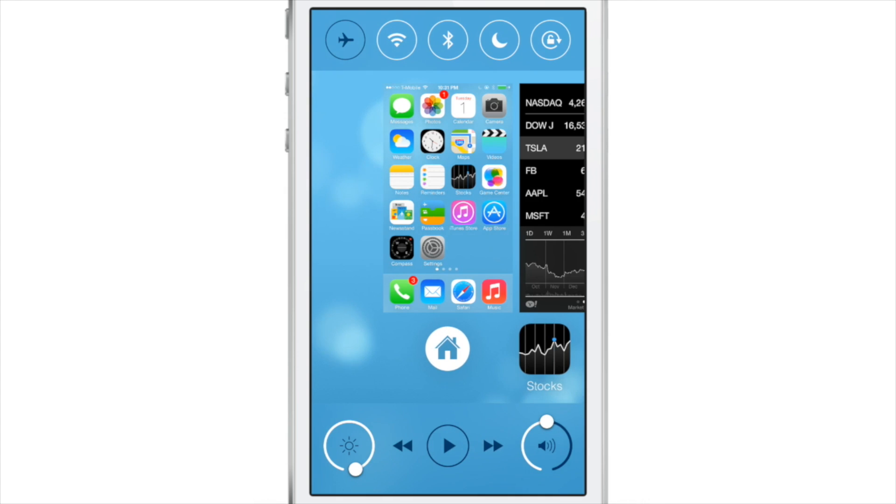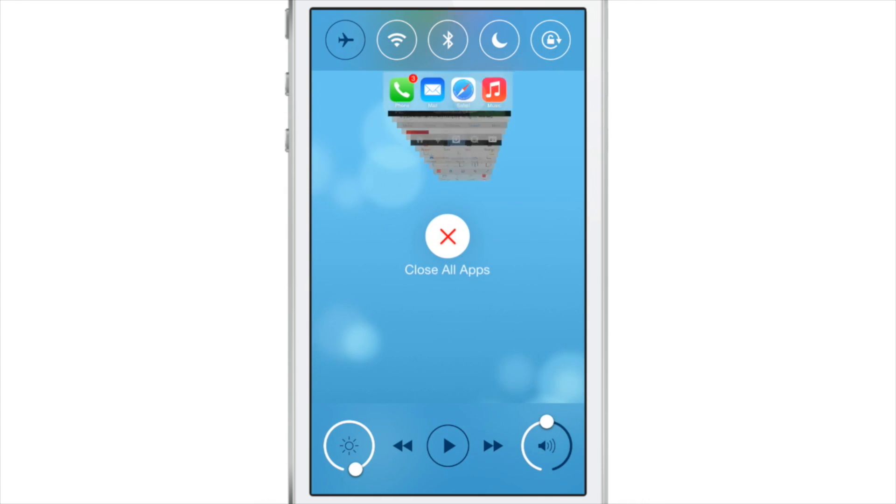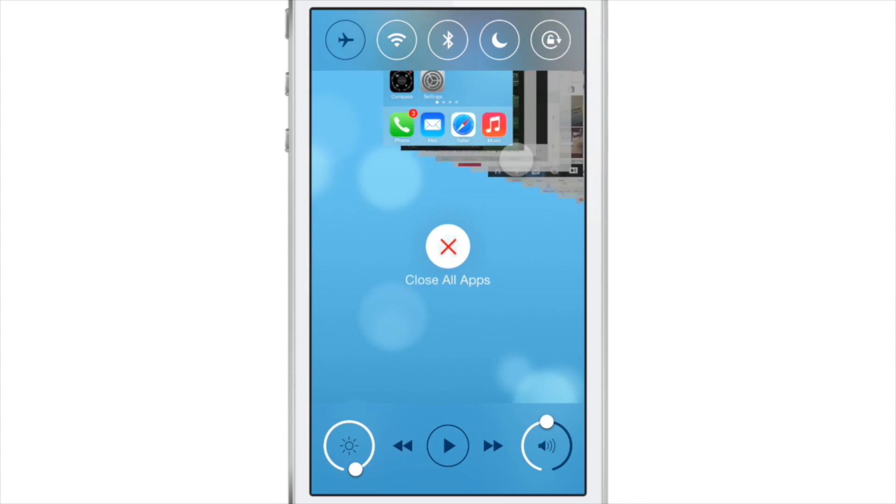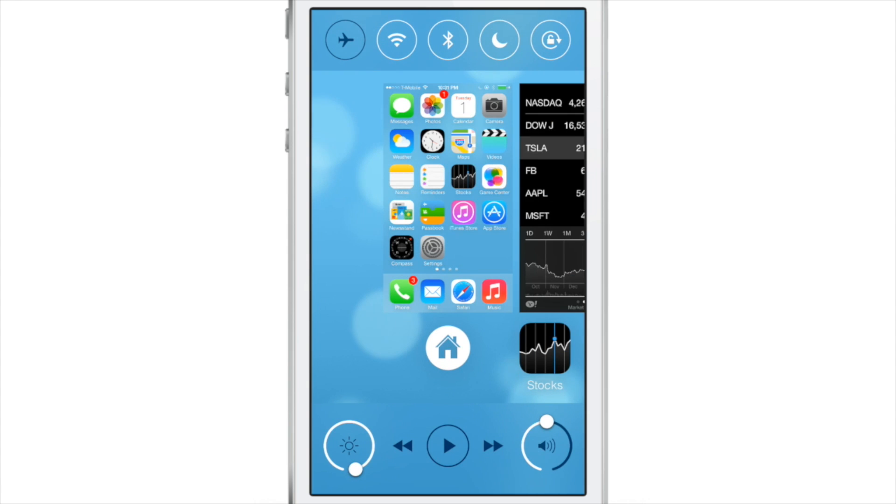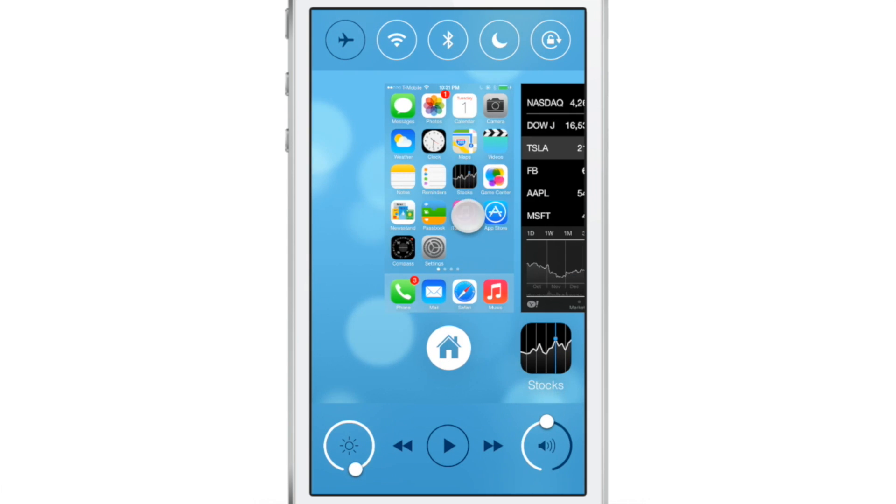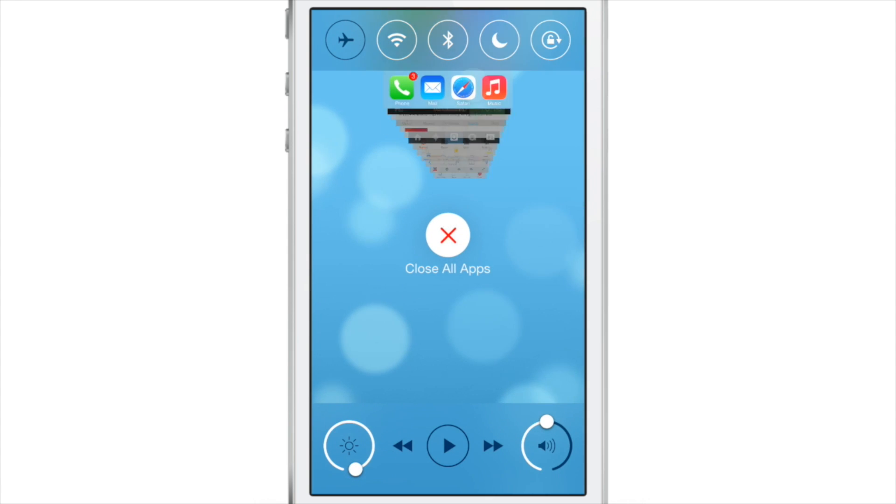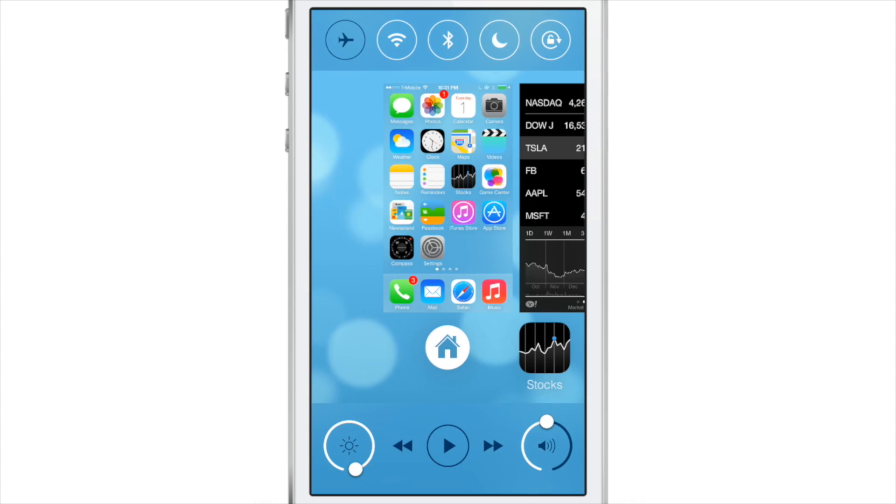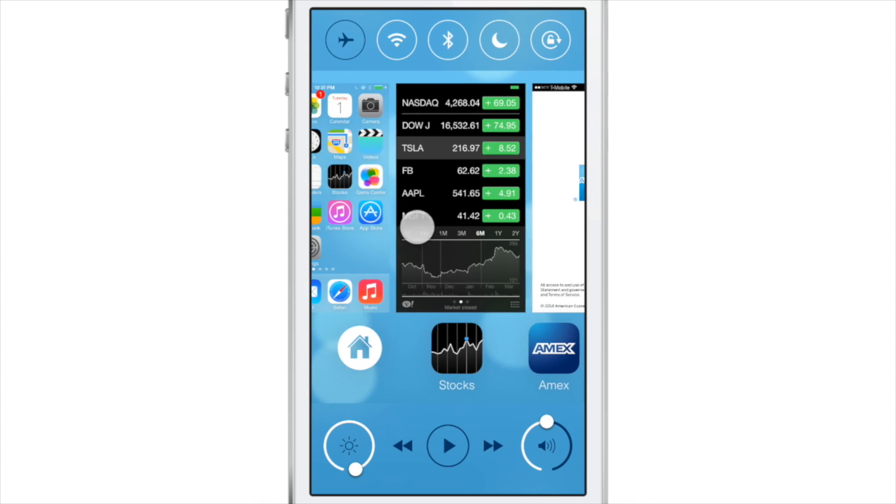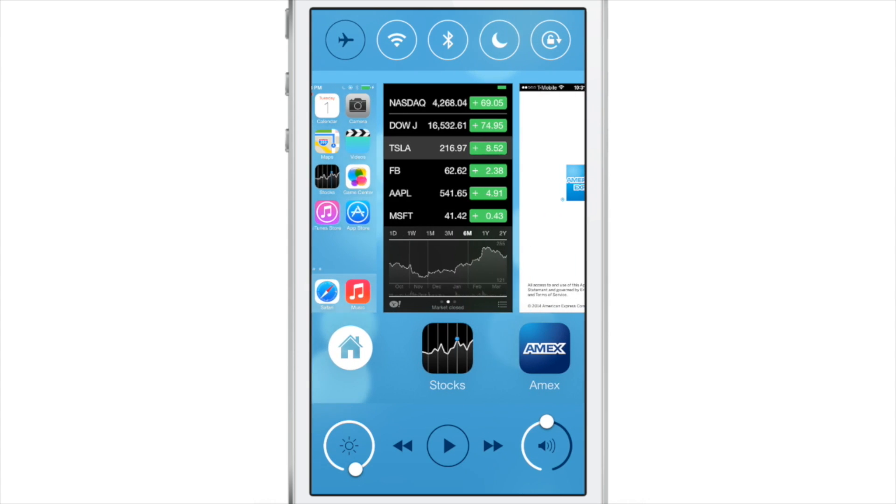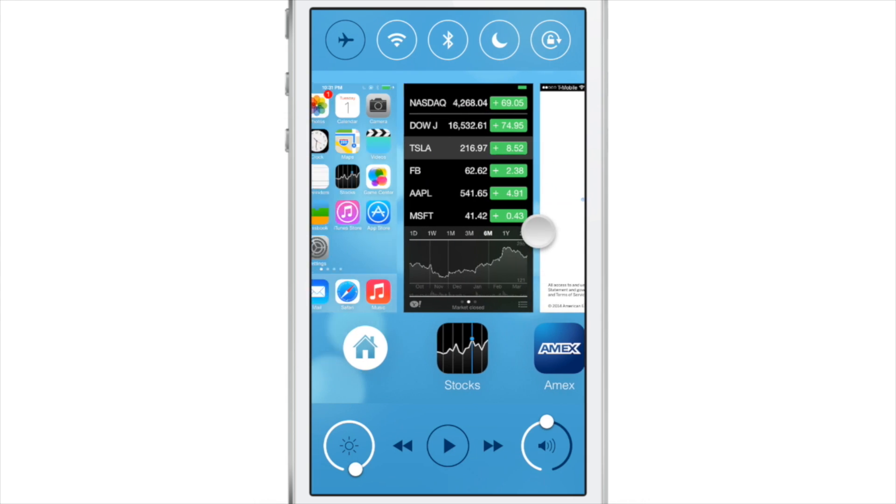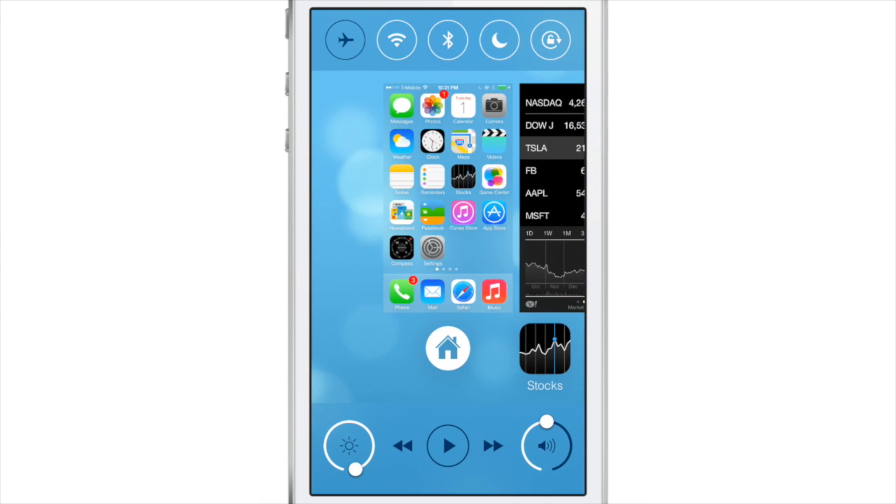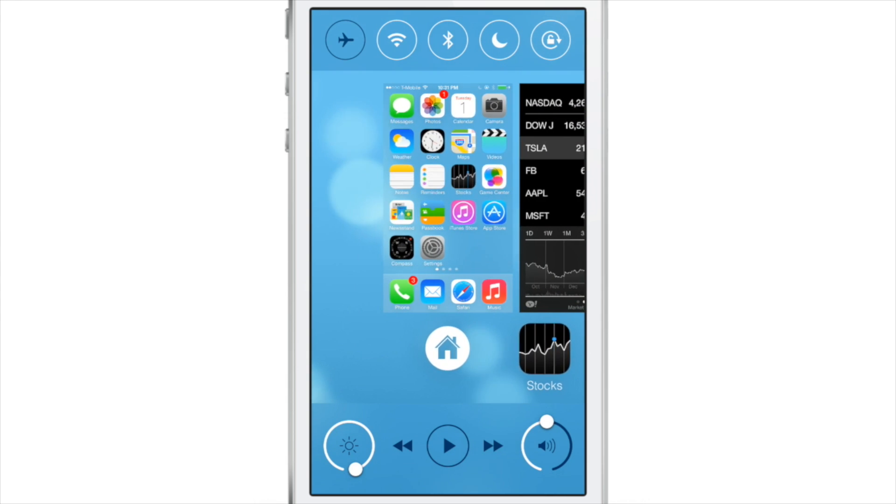Now, if you swipe up on the first home screen card, you will see a close all apps option. And notice in the background, you have all the apps lined up in one single row, which is really cool. And those are the actual app cards lined up. You can see the details at the bottom of the app, and that's how you can close all the applications out in one fell swoop. Super easy, super simple.